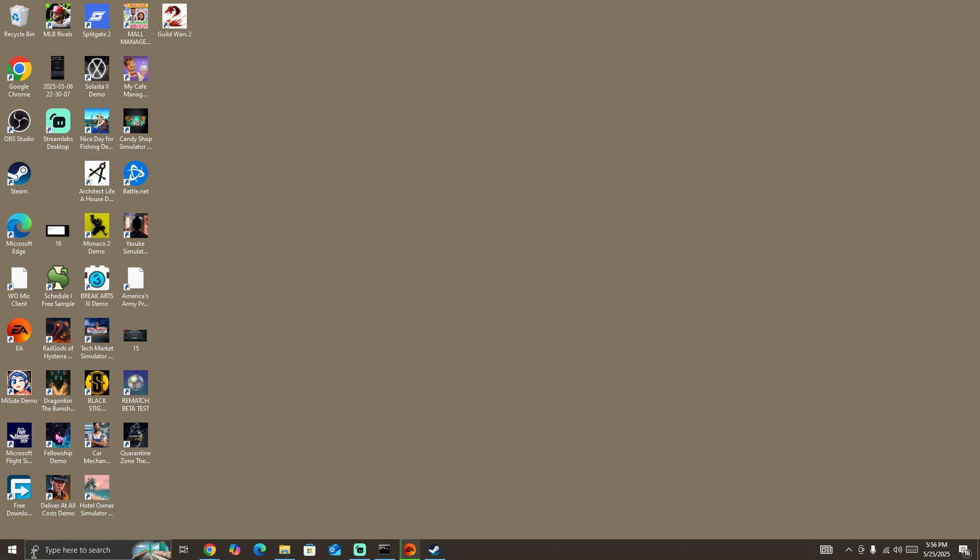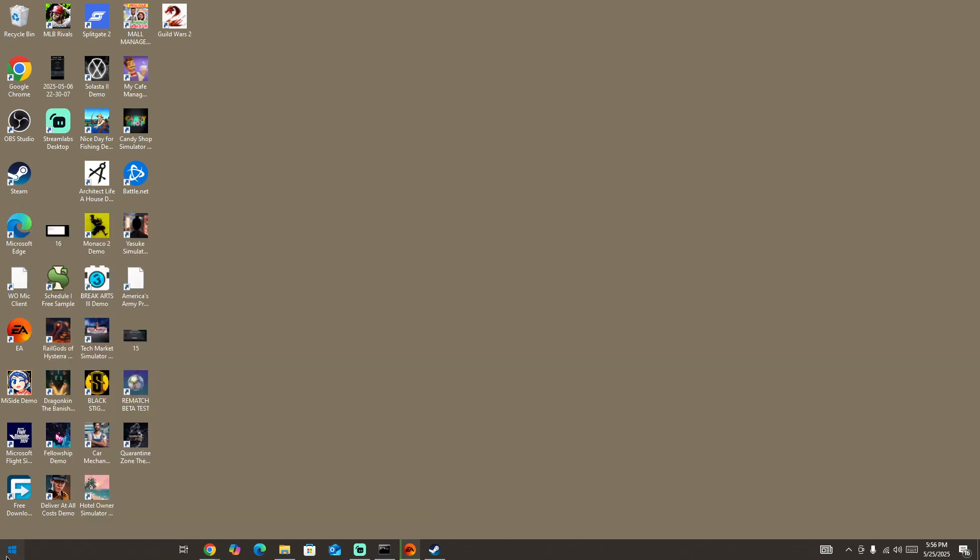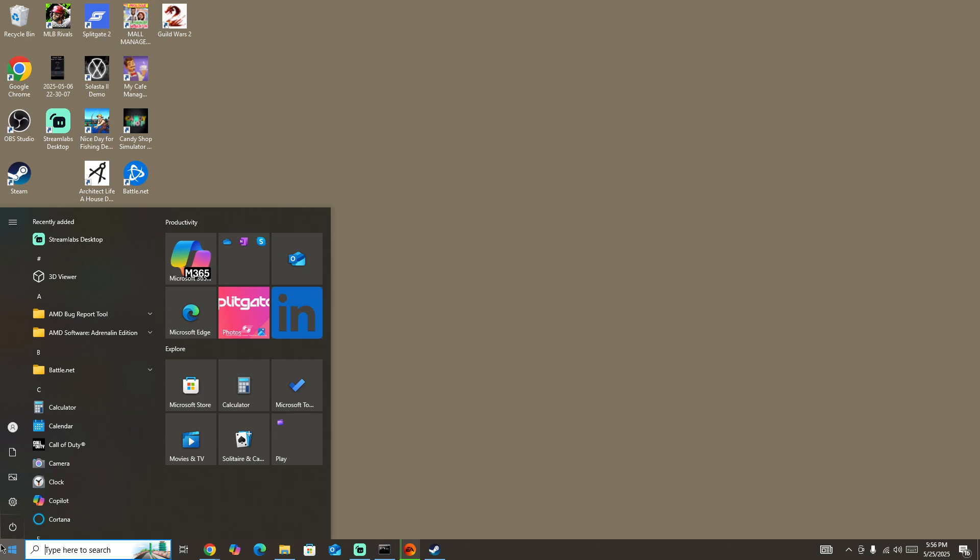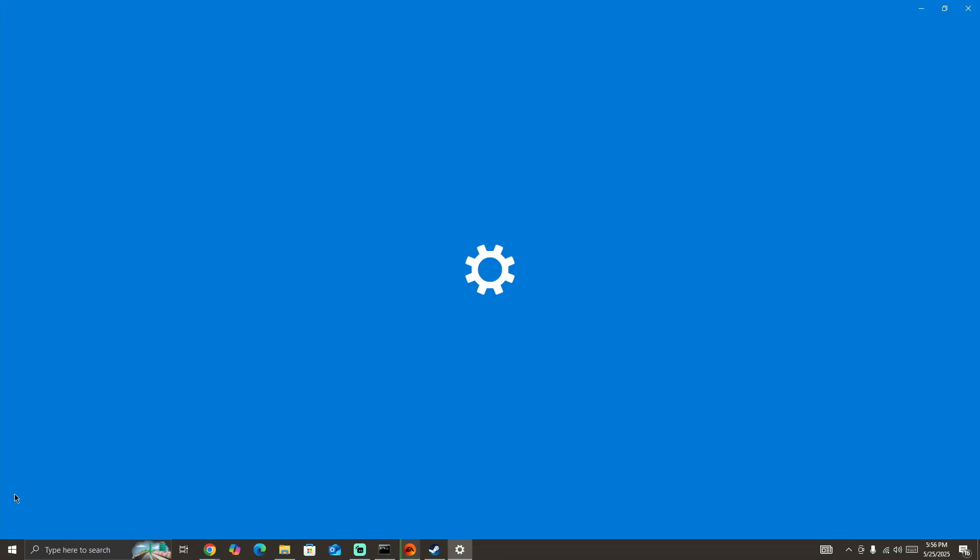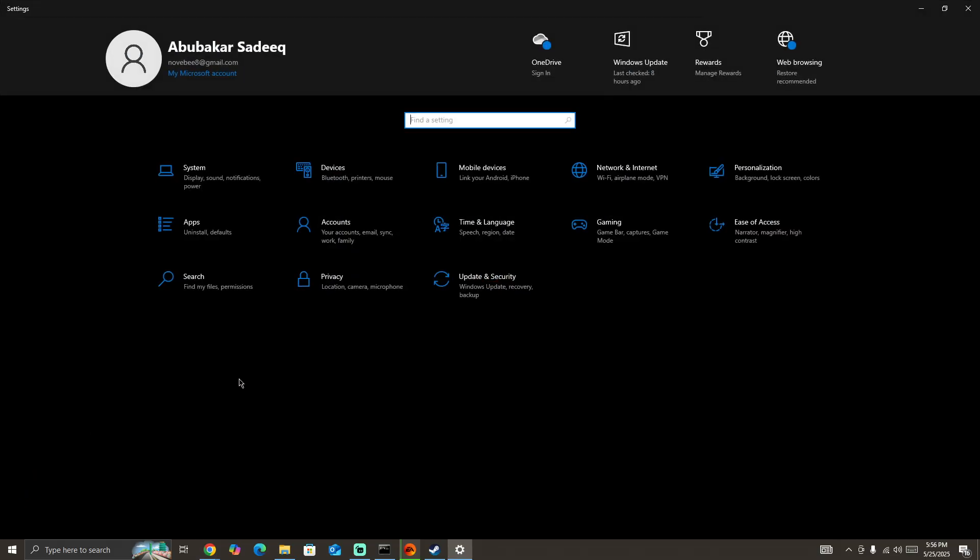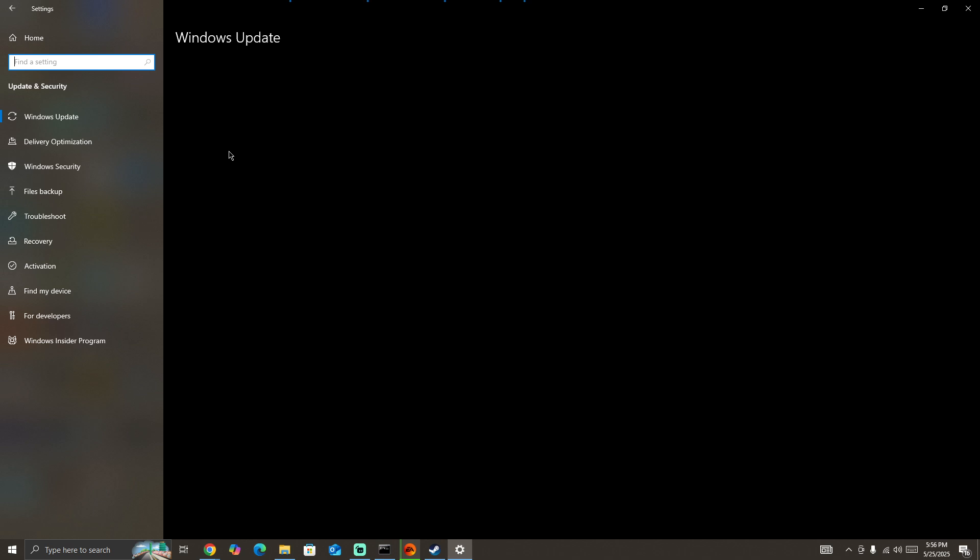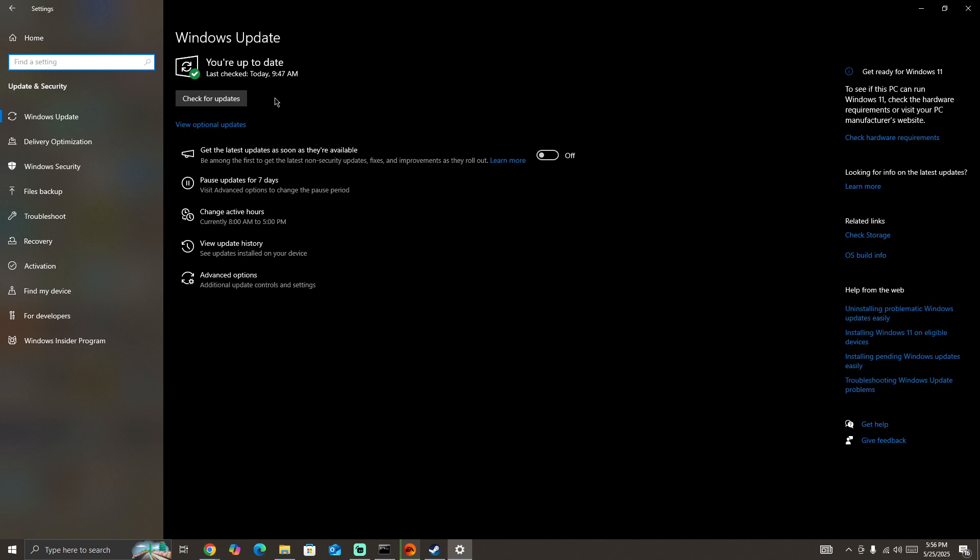But if you are still facing this issue after doing this, then you need to update your GPU driver and your operating system to the latest version. Simply go to Settings. Here you need to select Update and Security. If you have any pending update for your operating system, you need to update your operating system to the latest version and then start the game again and check whether the issue is fixed or not.